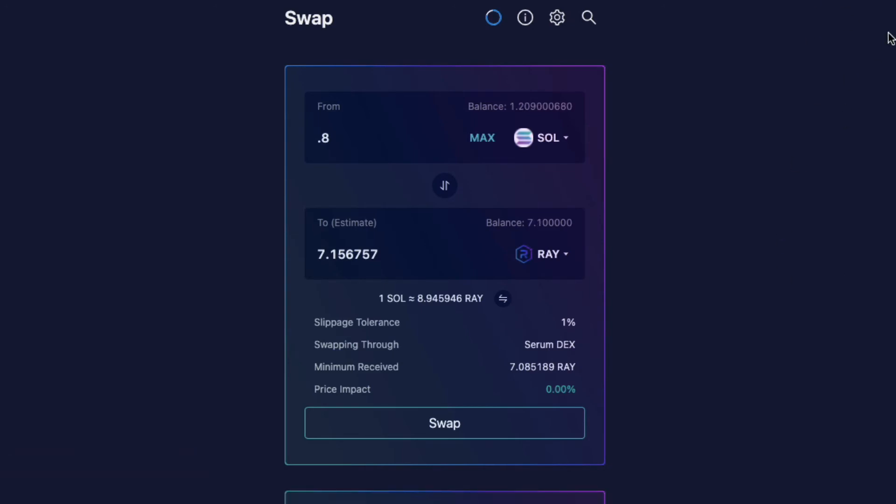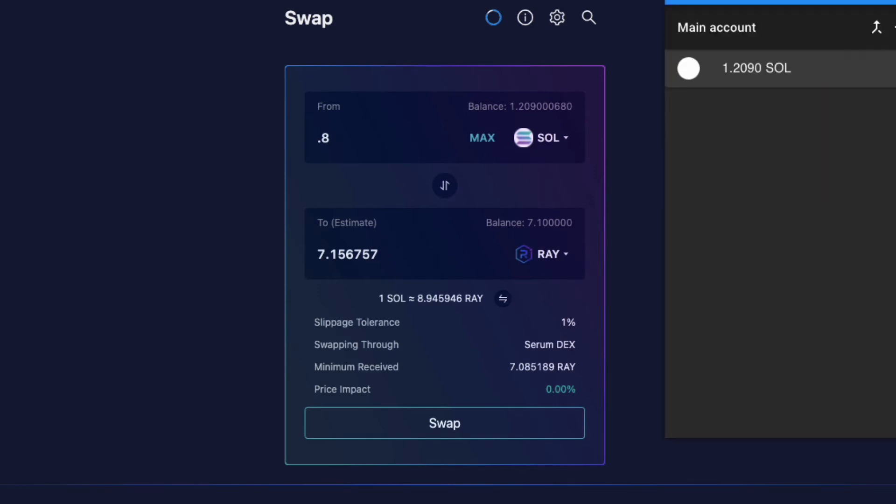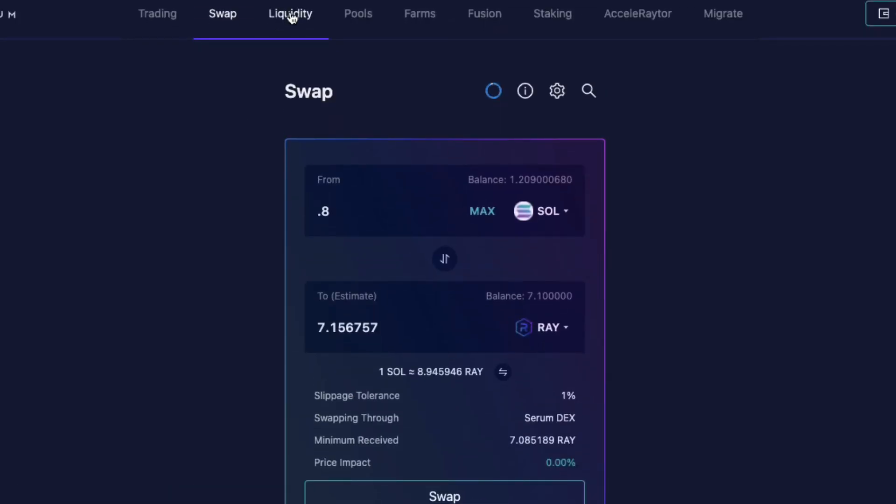So let's check out the wallet. See if I have my funds in there. Yep, I do indeed. And now I want to go to Liquidity.